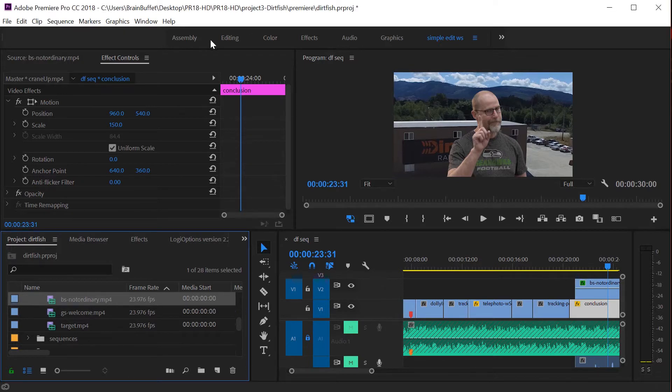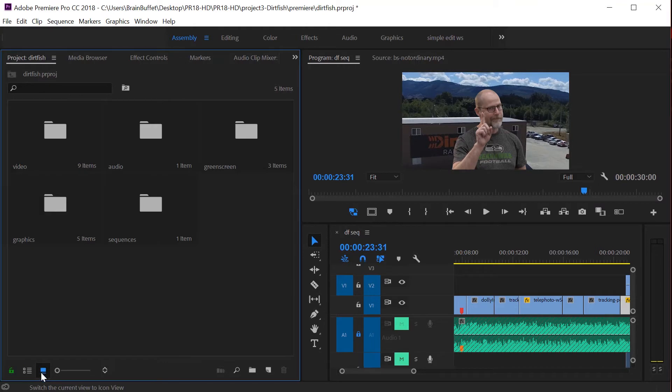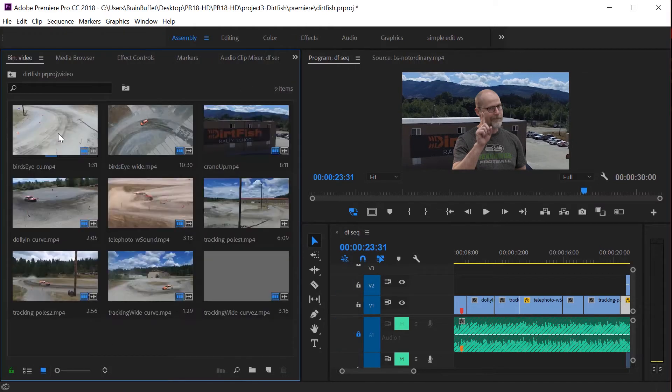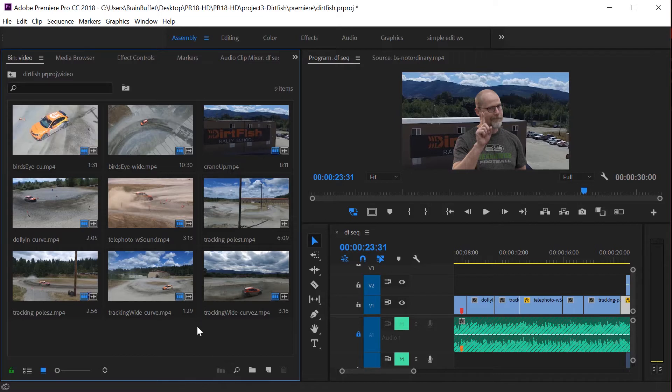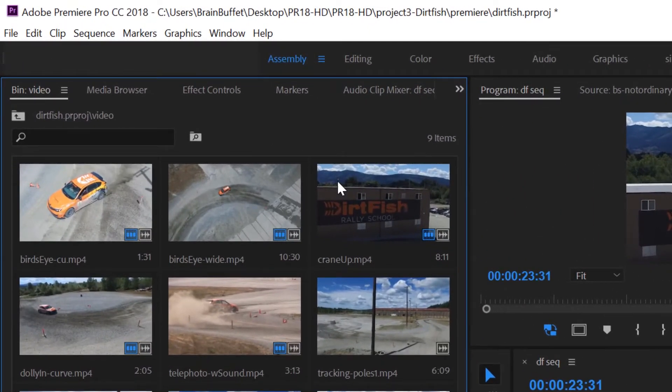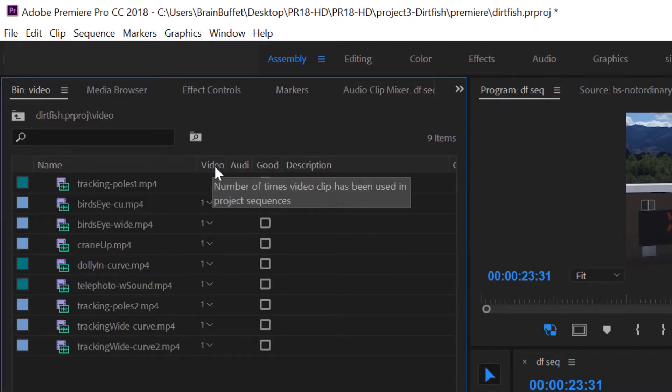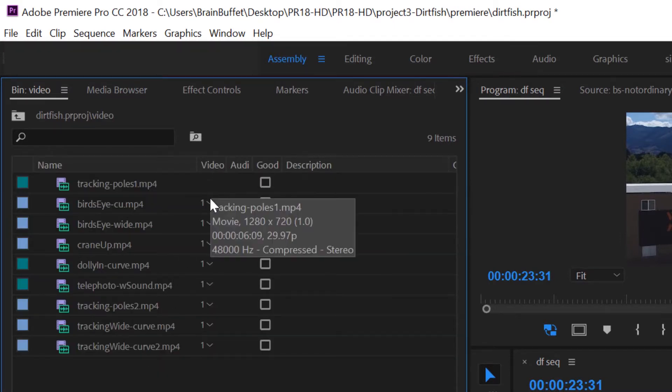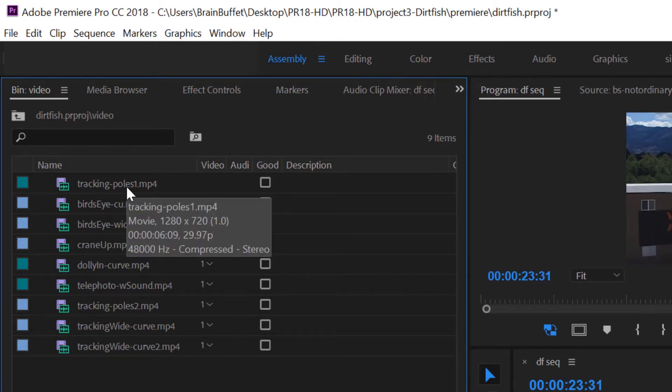I'm going to go to assembly mode and thumbnail view and open up the video. It's pretty easy to be able to tell which clips you've already used. In thumbnail view we had this column that we added and you can see I've used all of these and I haven't used tracking post one.